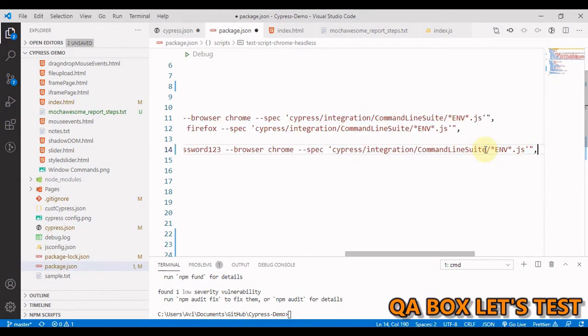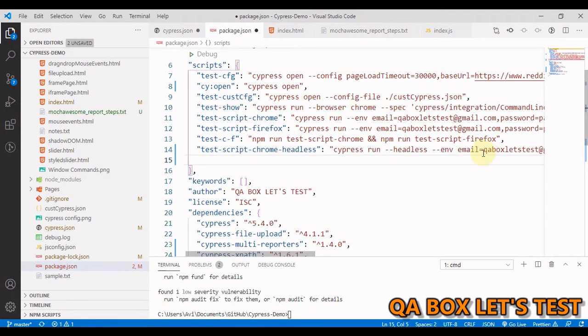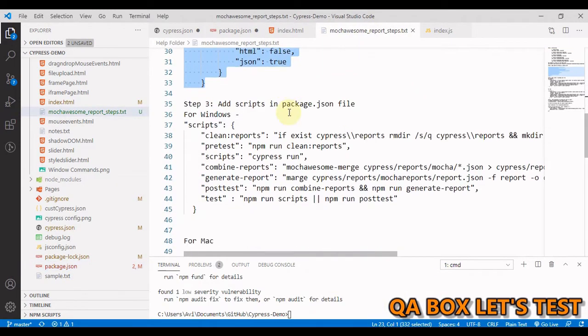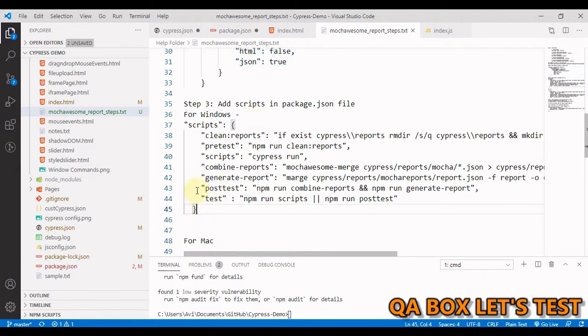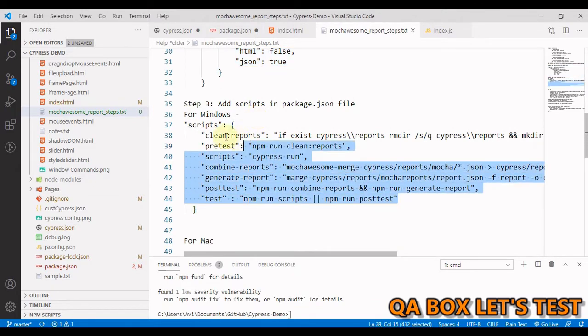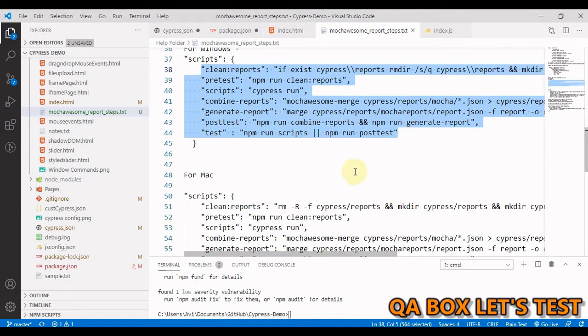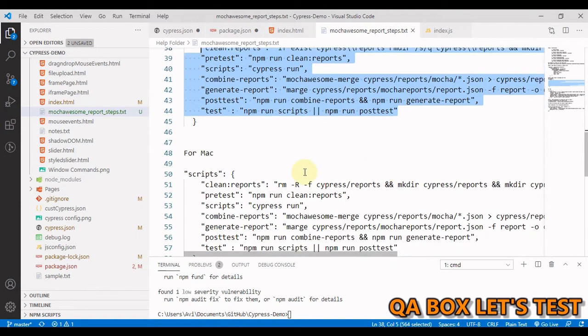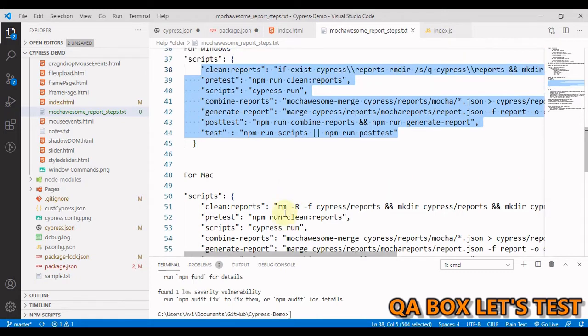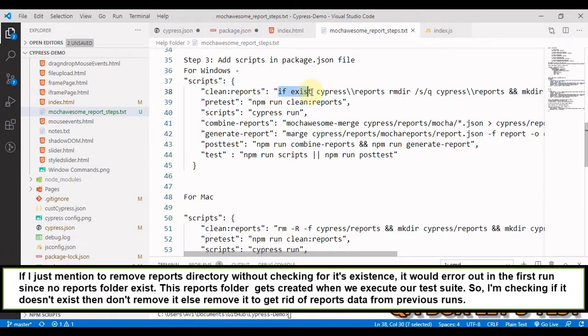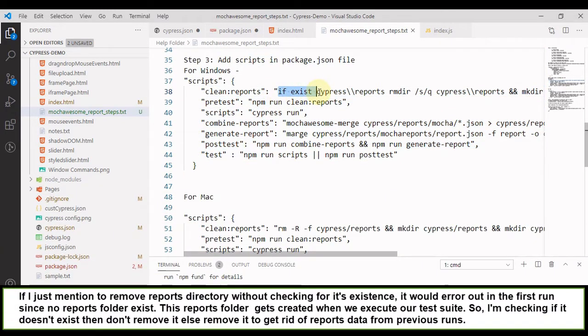So I'm going to now add the scripts. So all you have to do is if you are working on Windows, you have to grab this much. If you are on Mac, this is the version of script. The only thing is because I work on Windows, in here, what I'm doing is if you could see, I'm checking whether there would be a folder under Cypress with the name reports or not. And if it exists, then remove that.